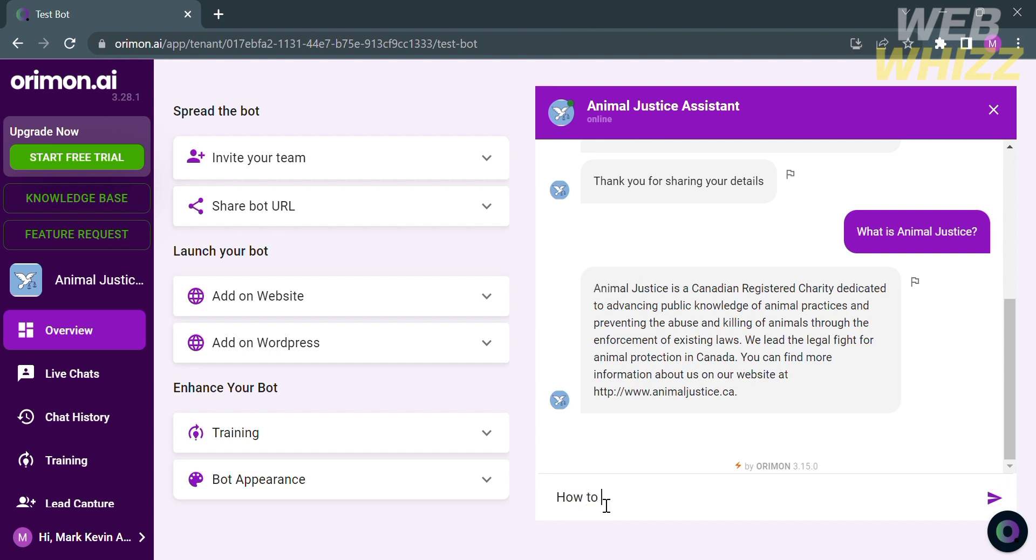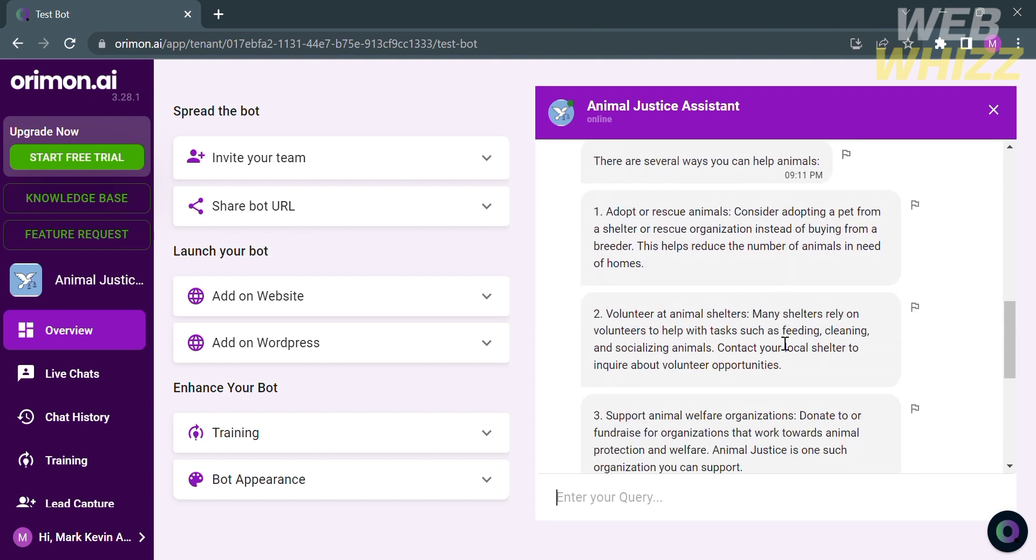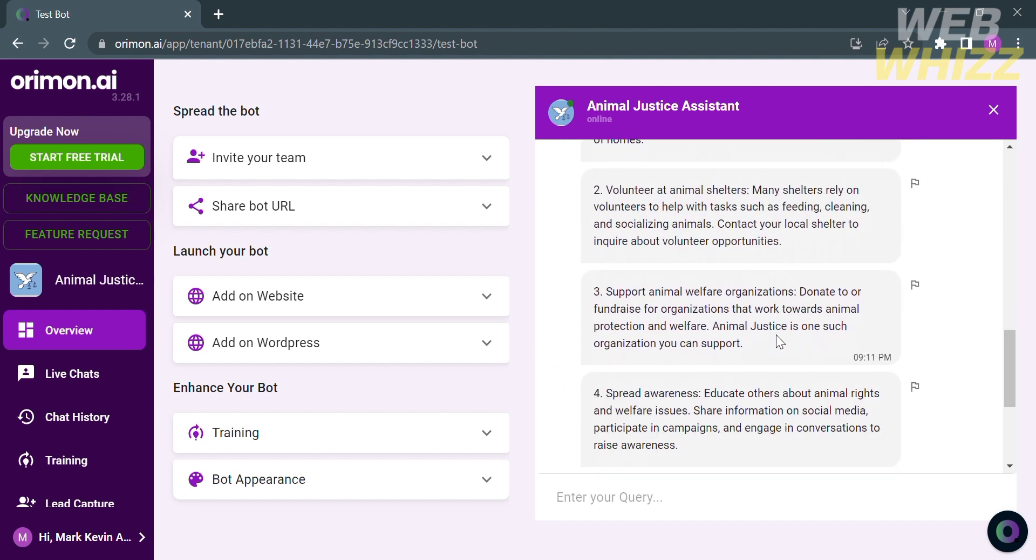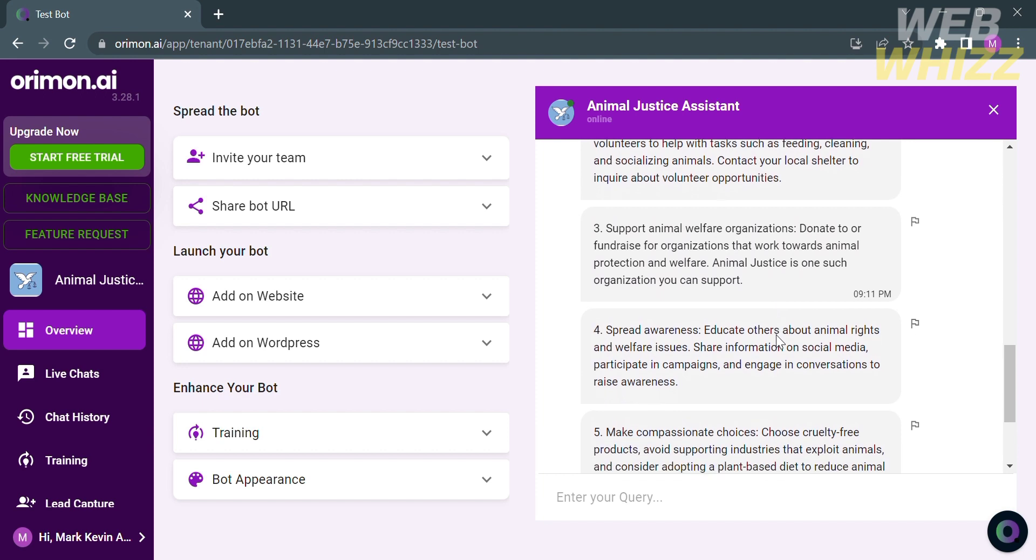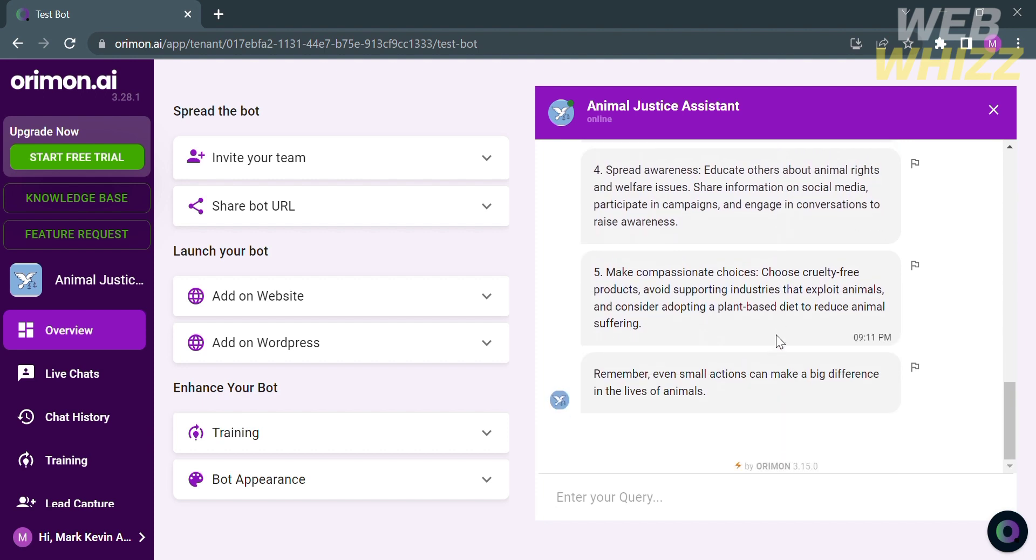Let's try again to ask more questions. For the next question, I'm going to ask how to help animals. From here it shows us the result or answers that we're looking for, which is divided into numbers on how to help the animals.